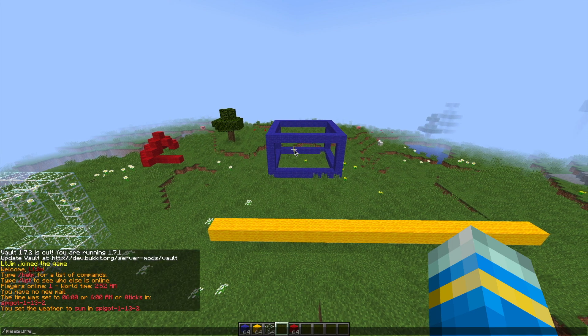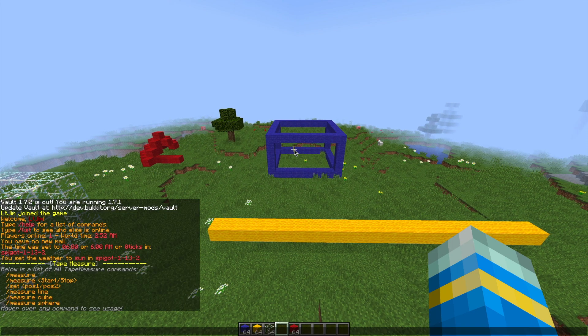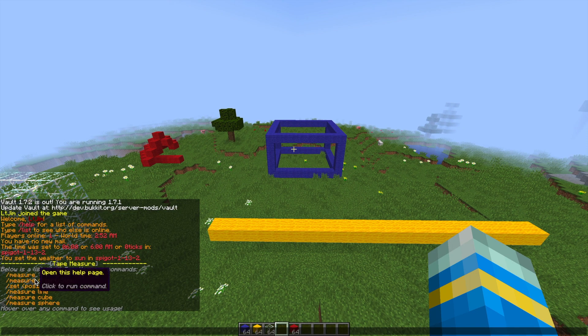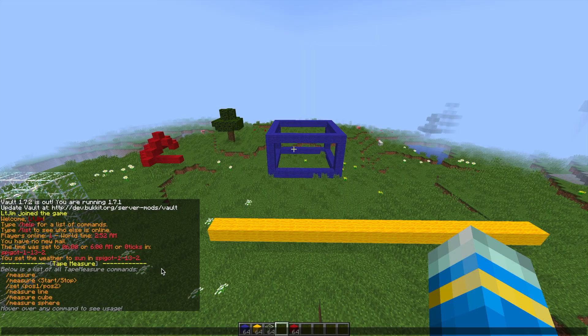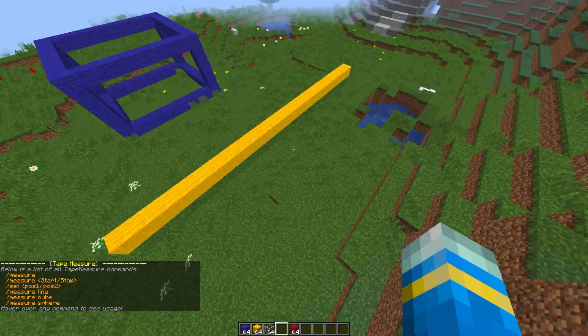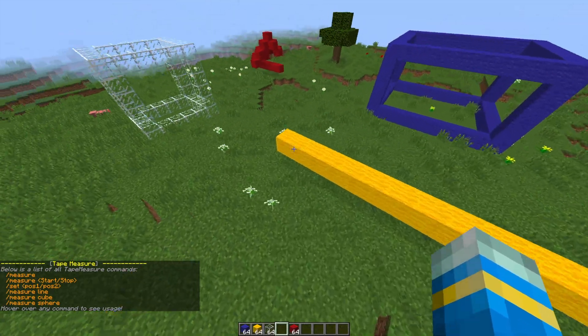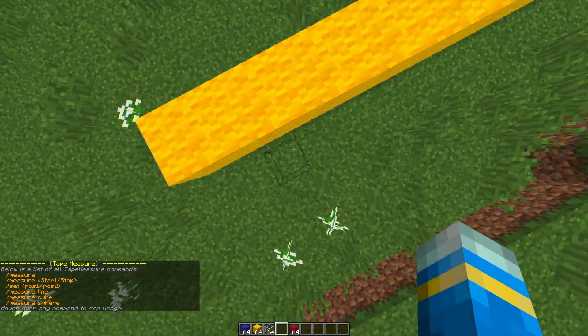To start off we're going to do forward slash measure. That will show us all of the commands and what we can do is set a couple of positions to measure this line. There's a couple of ways of doing it.